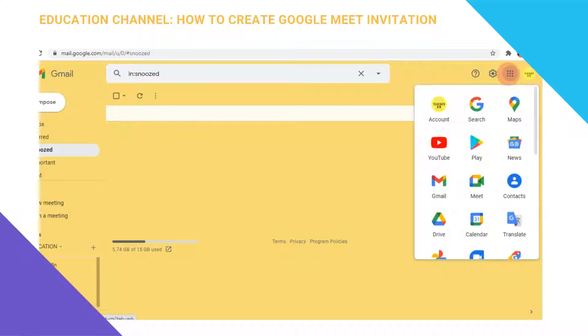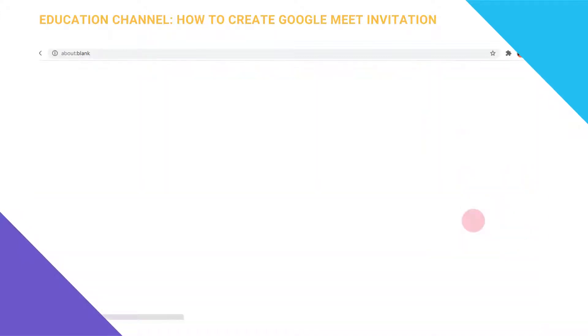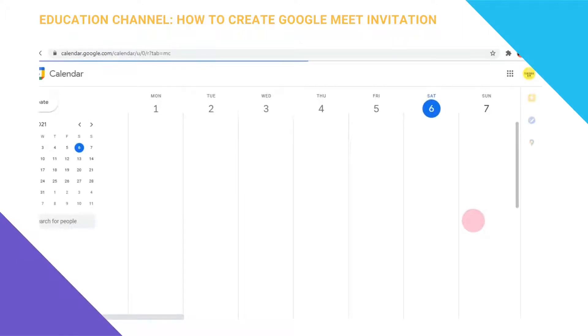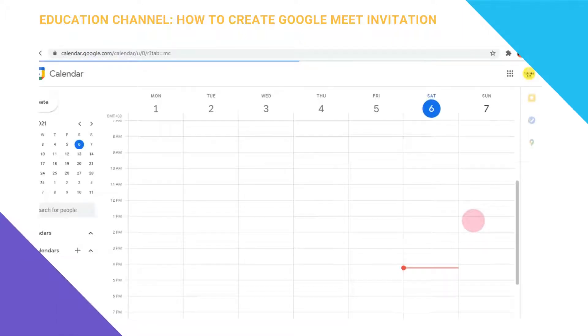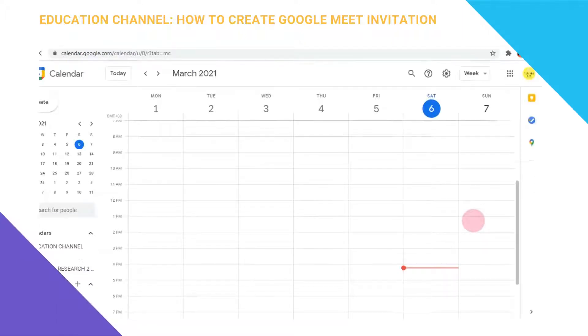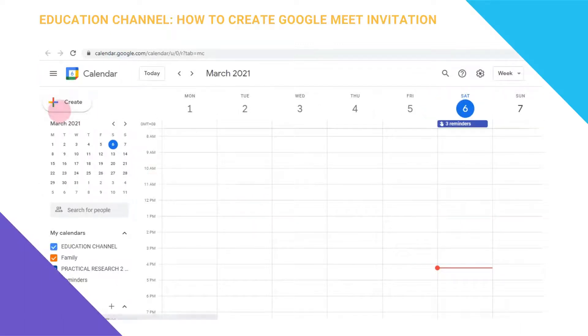The Google applications will pop up. All you need to do is scroll down a bit and click on Calendar. Another window will pop up.